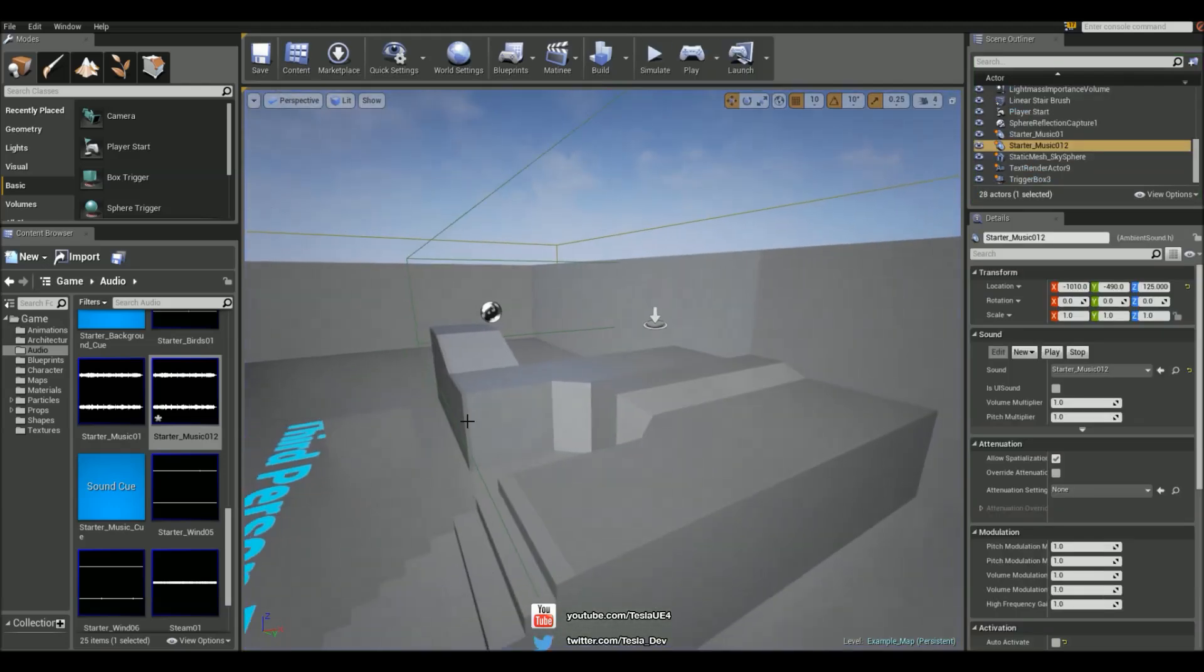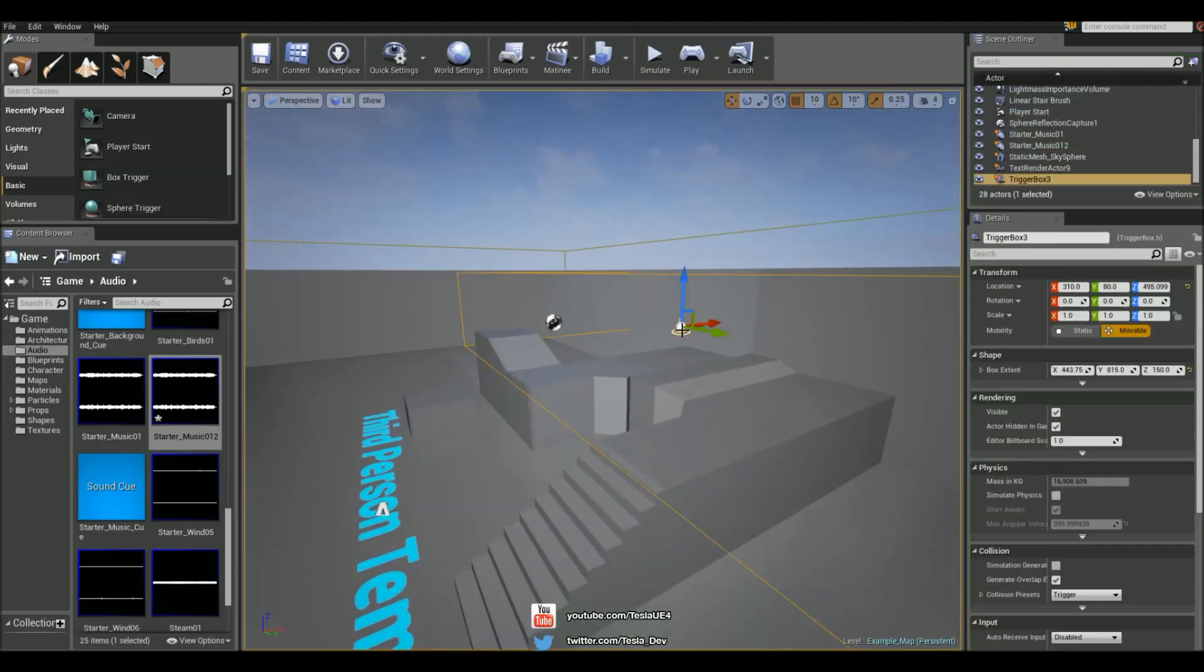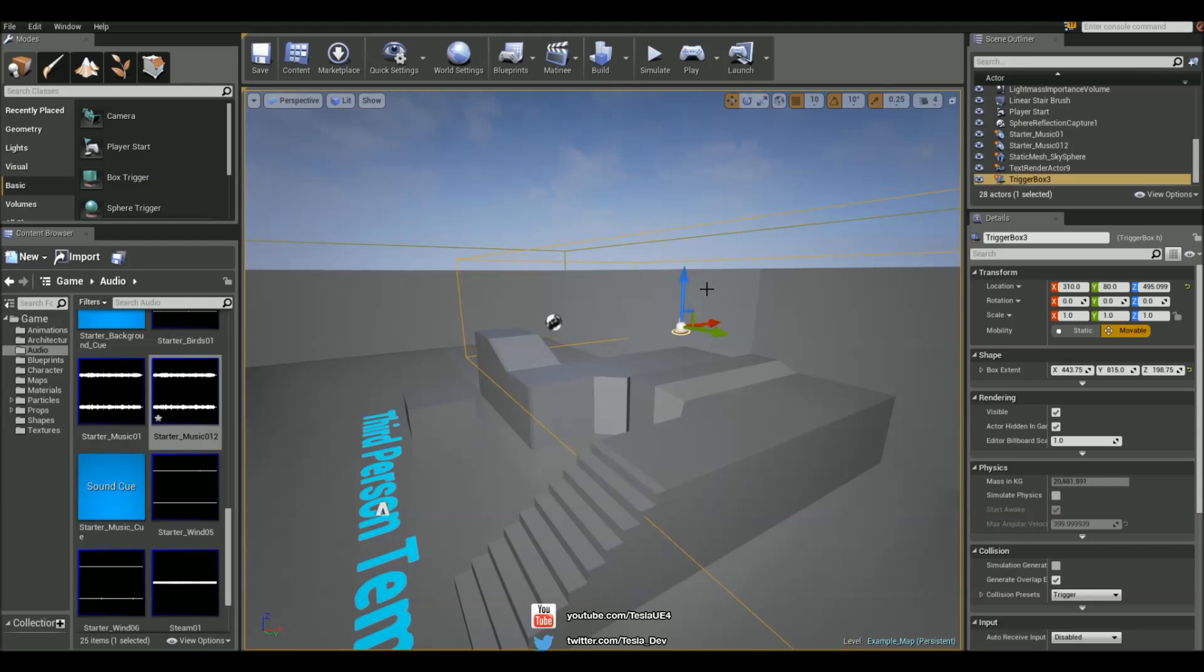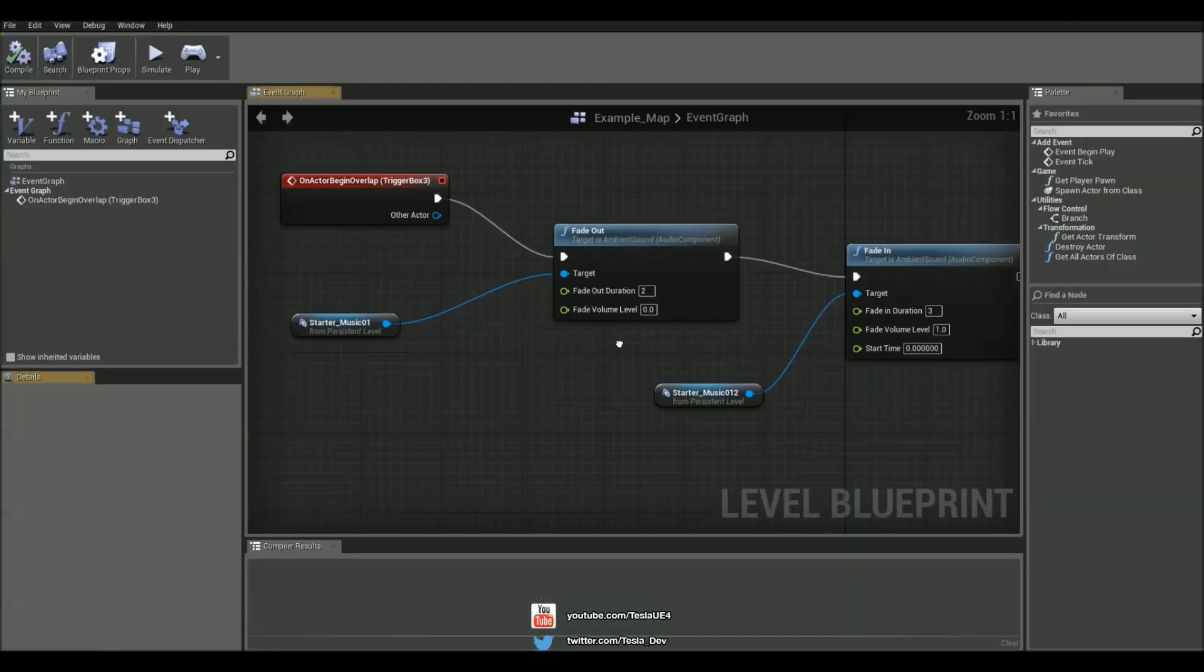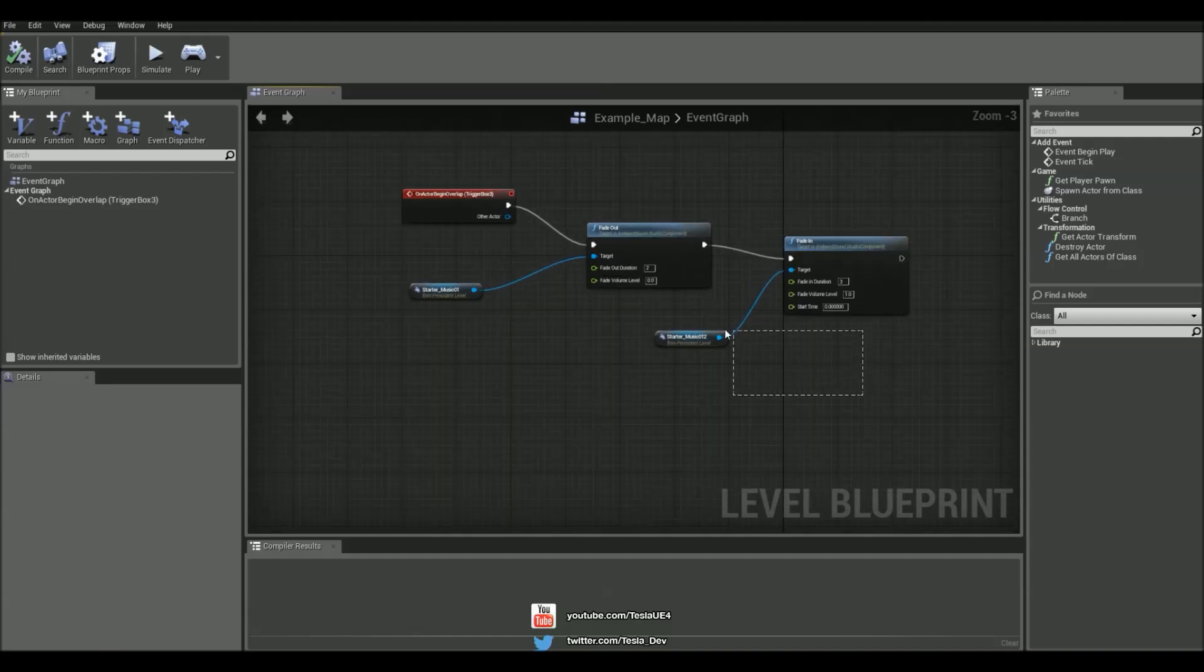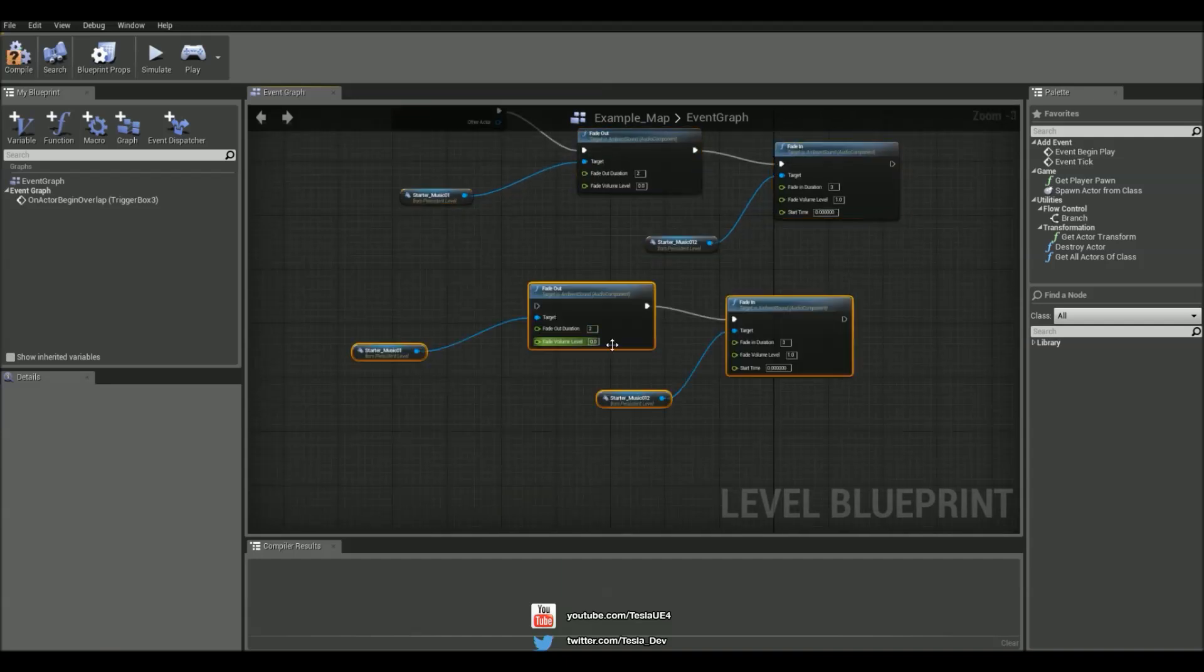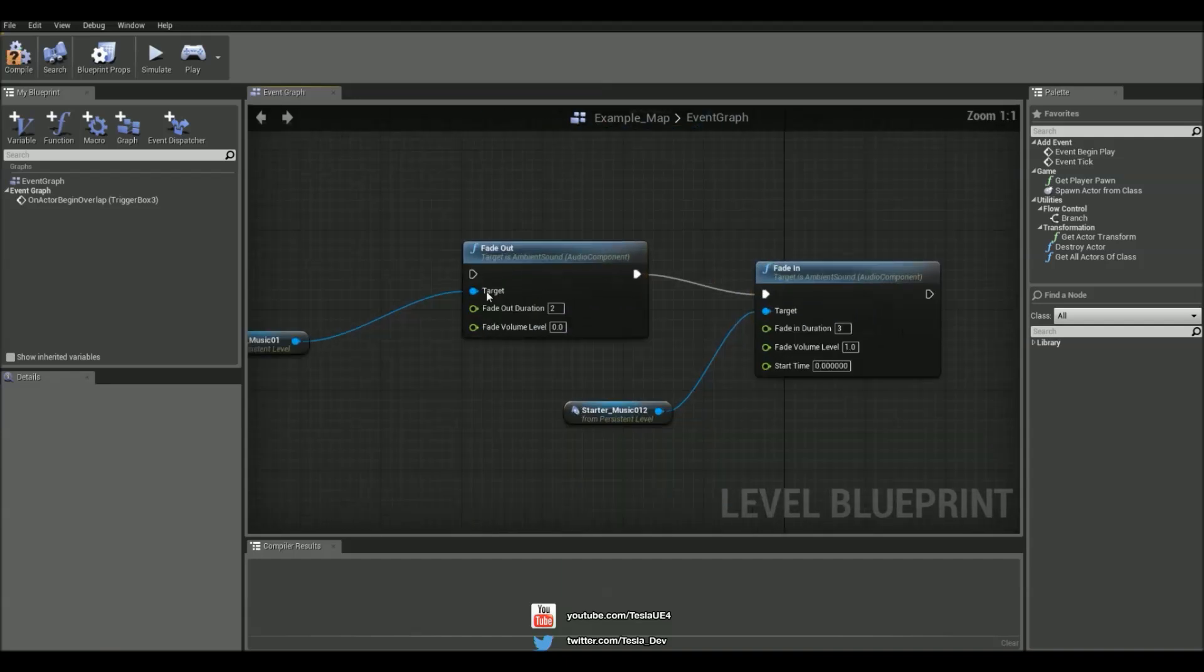So let's make it so when we leave the box trigger, we can begin to go back to that next track using the exact same process. So we'll come into the level blueprint, and all we have to do is select all these, Control W, and break these links here.